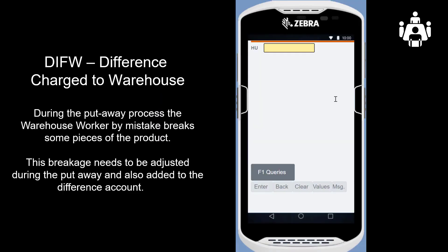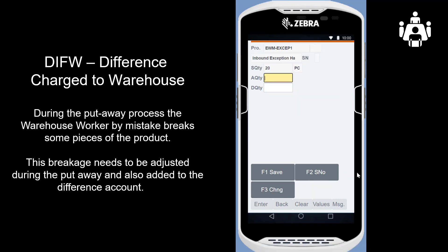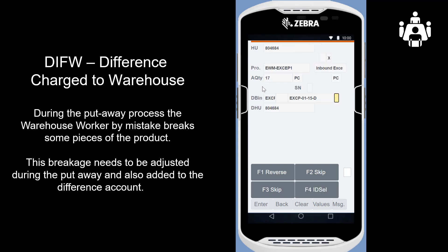During the put-away of the fourth HU, we will use exception code DIFW, difference charge to warehouse. This code is used if the warehouse worker, during the put-away process, by mistake breaks some pieces of the product. Unfortunately, we break three pieces of the 20 units. This breakage needs to be recorded and adjusted during the put-away, and it also needs to be added to the difference account. We will look at the difference analyzer a bit later.